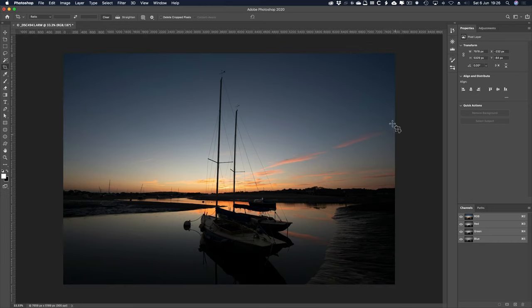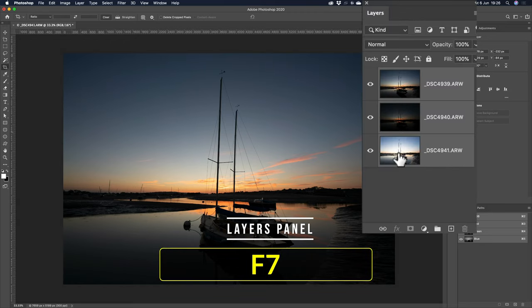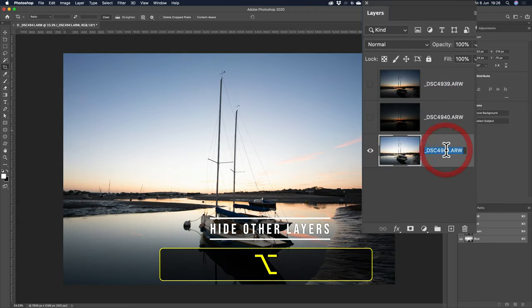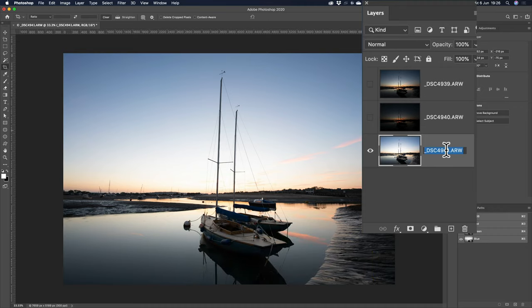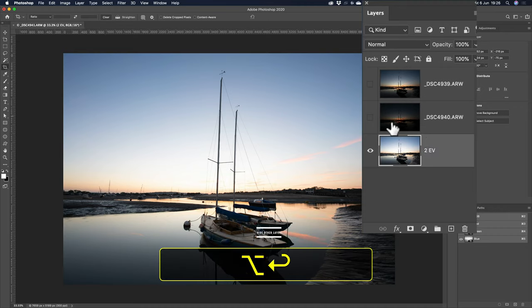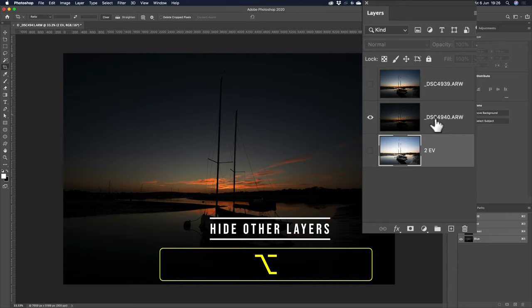Yeah, that's fine. Now, F7 again for the layers panel, alt or option key cap pressed, that's obviously the bright one, I'm going to name it up, I always name my layers, 2EV, I could call it bright, alt or option key cap pressed, so it only makes that one visible, that's the dark one, minus 2EV.